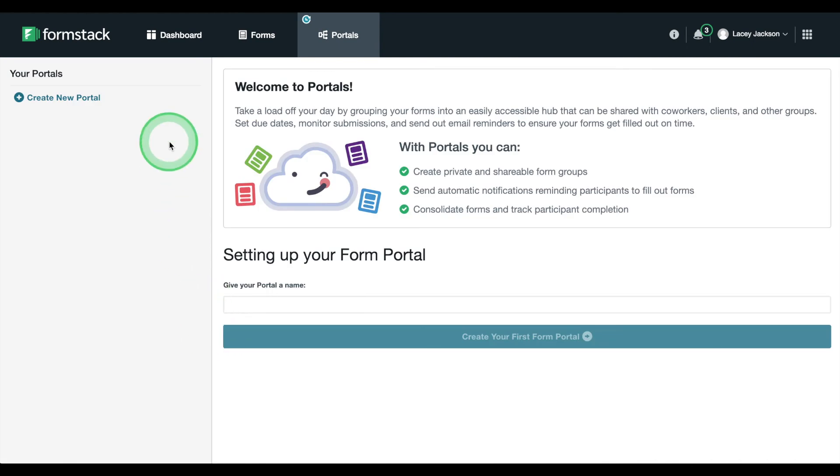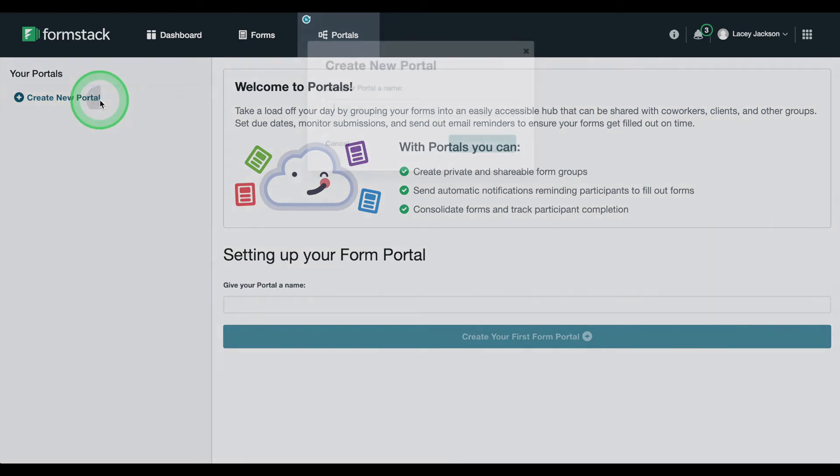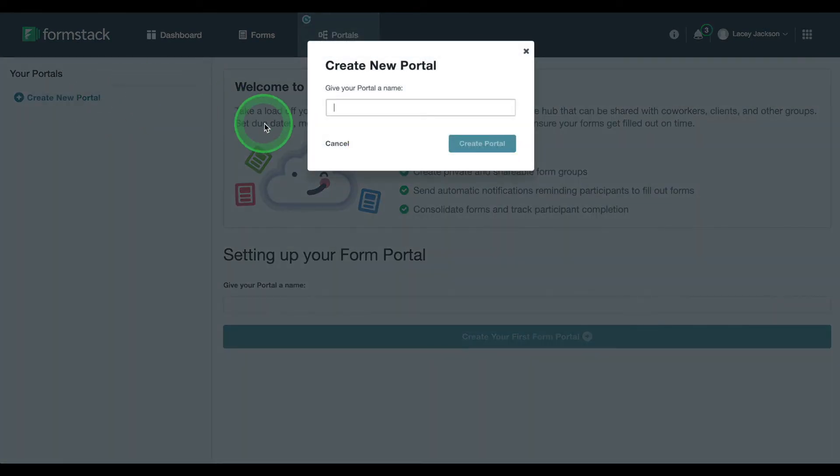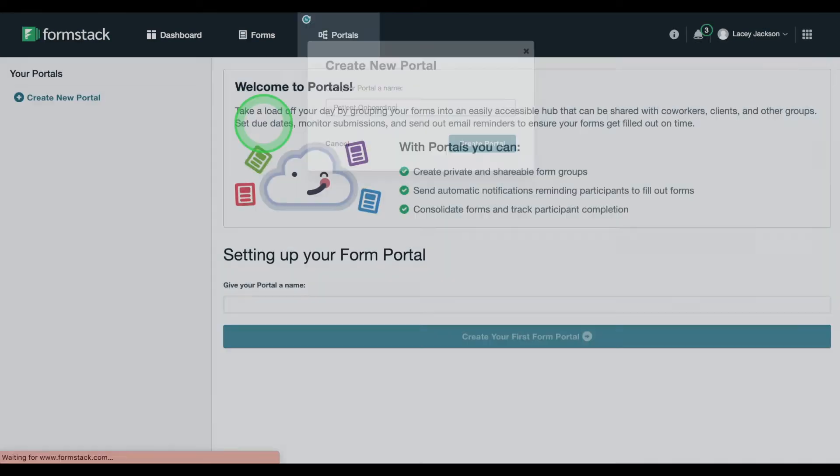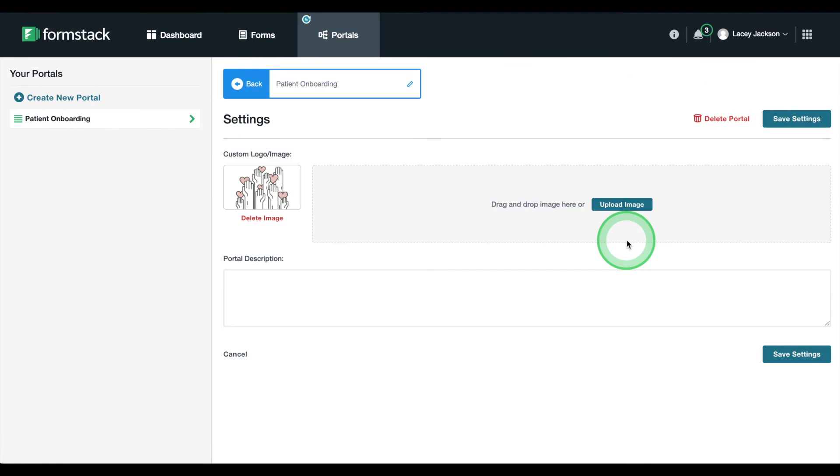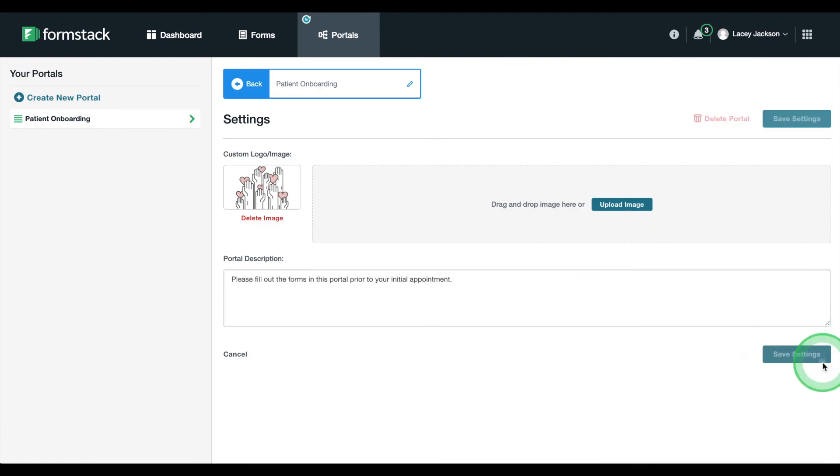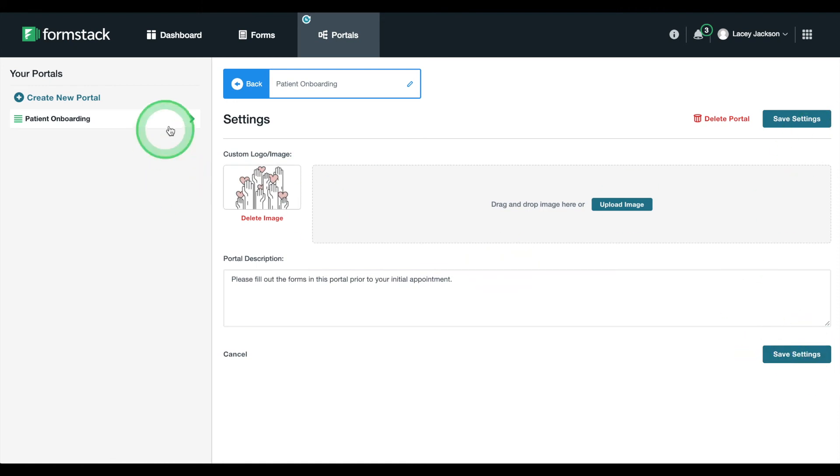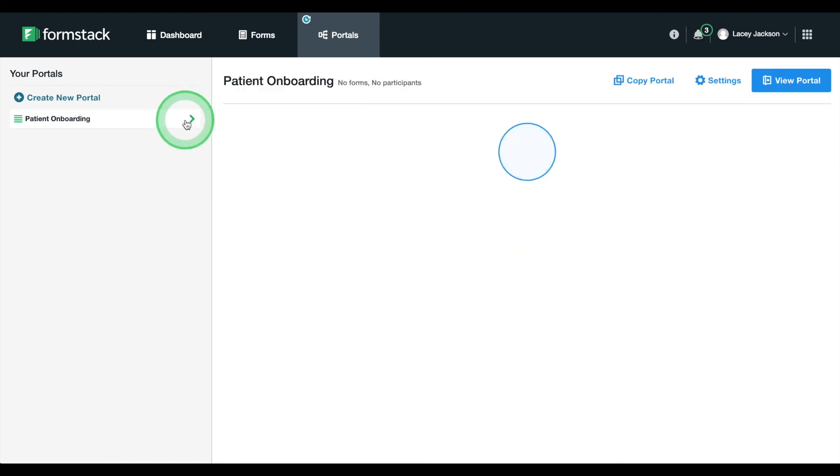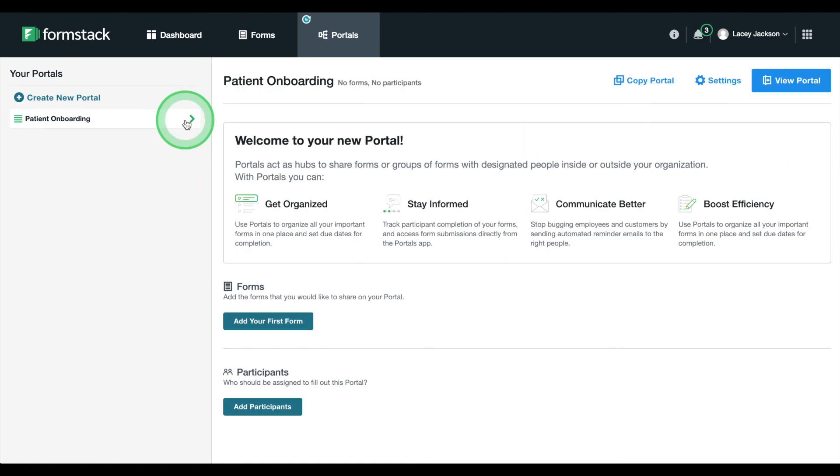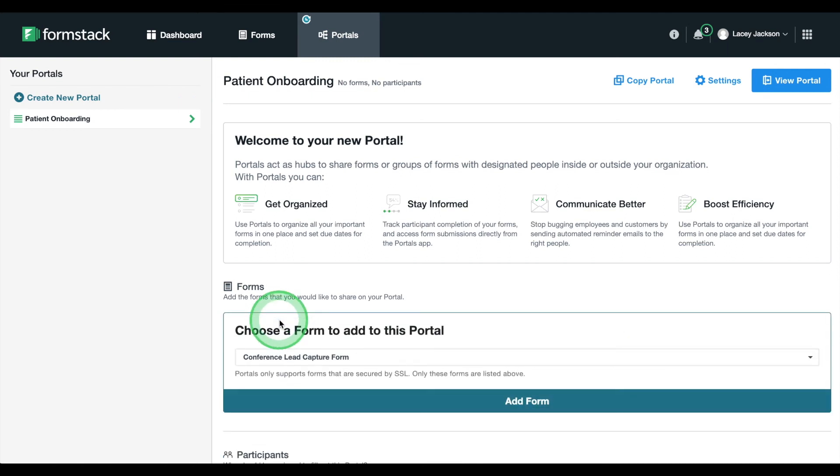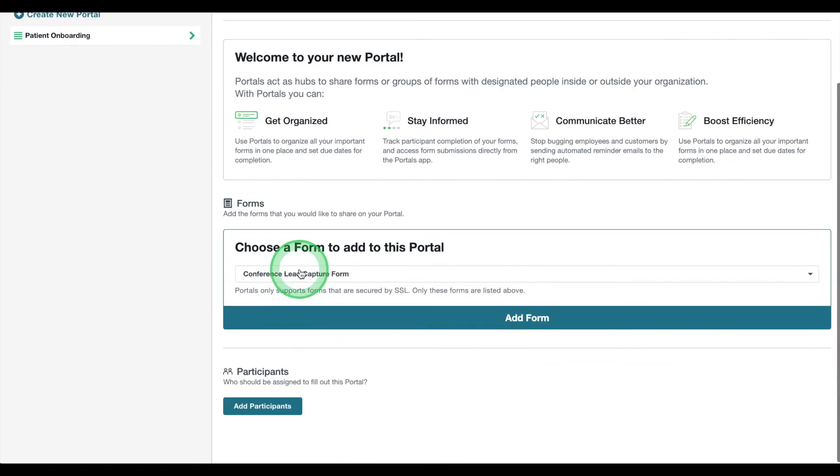Choose Create New Portal and title the portal Patient Onboarding. Next, you can upload your logo and add a message to your patients. Simply choose Add Your First Form to start building your portal.